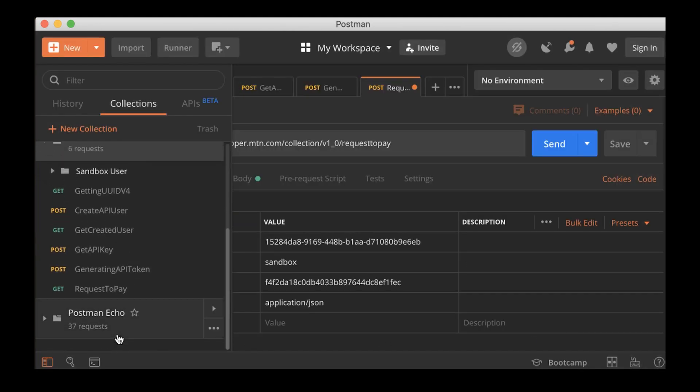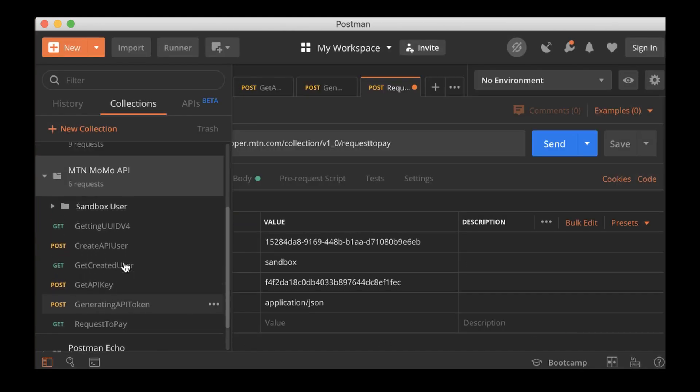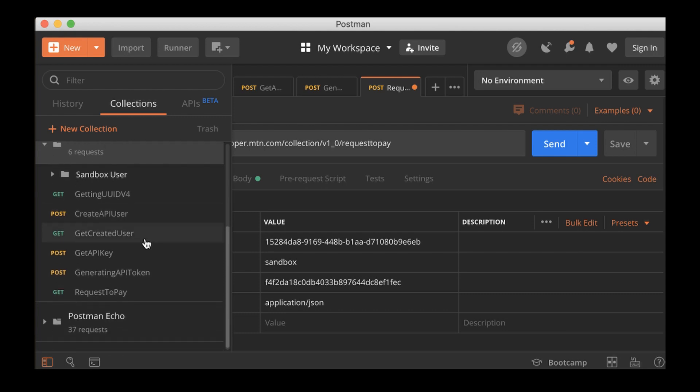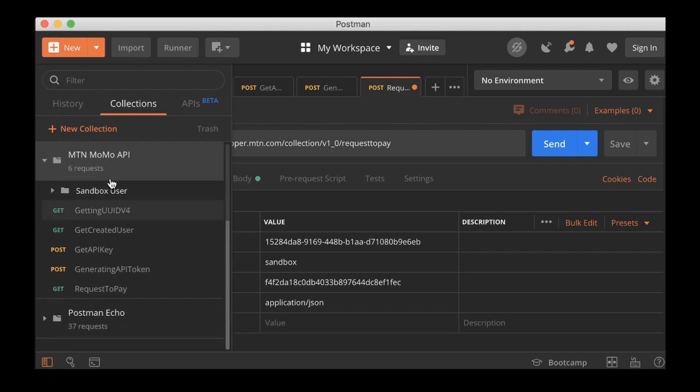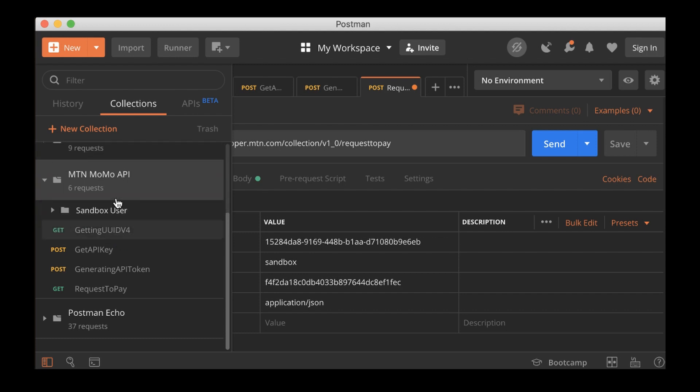And the first one is going to be the create API user. I'll put it in there. And get created user, I'll put it in the sandbox. And generating API token, I'll put in the sandbox.